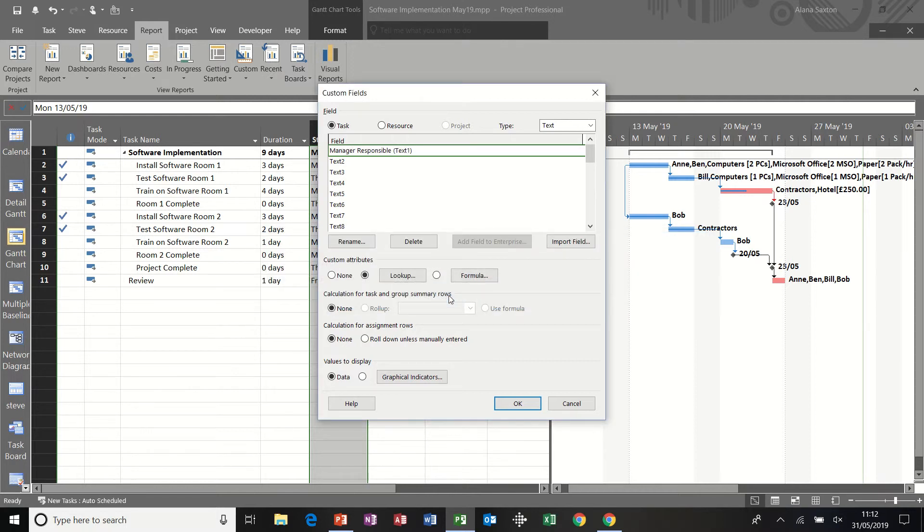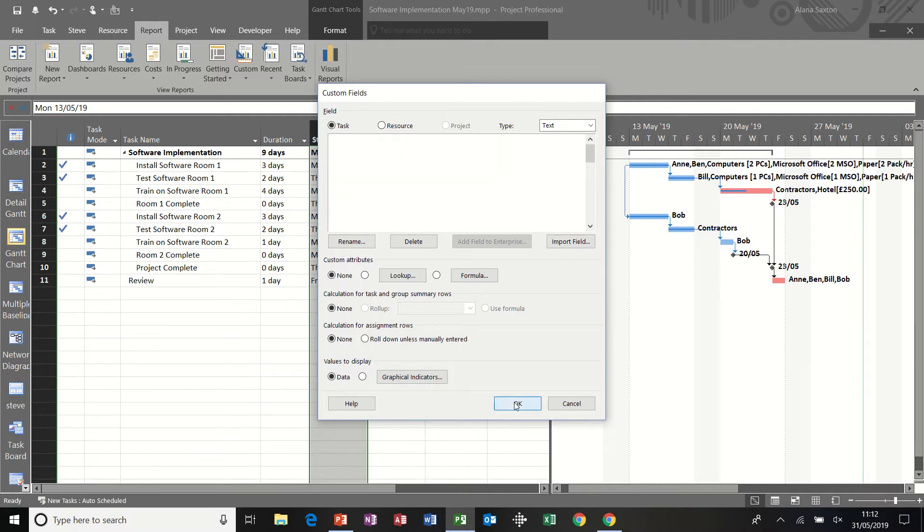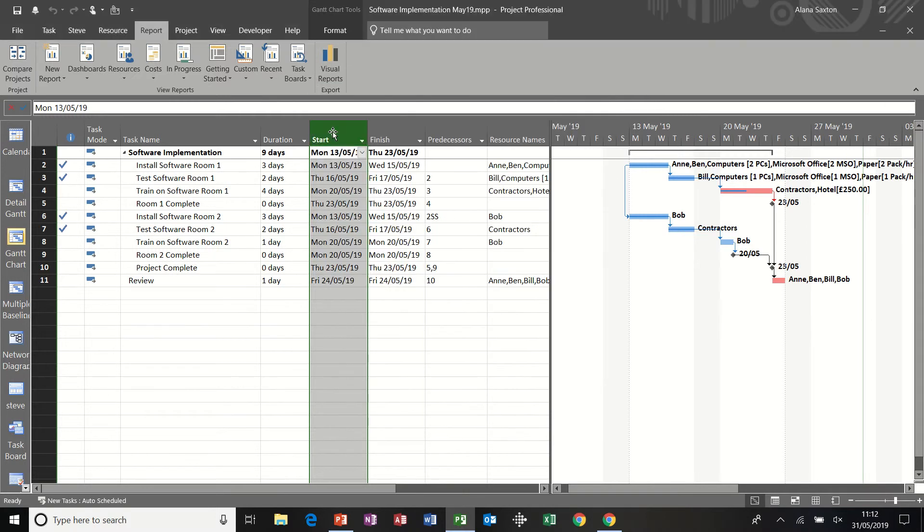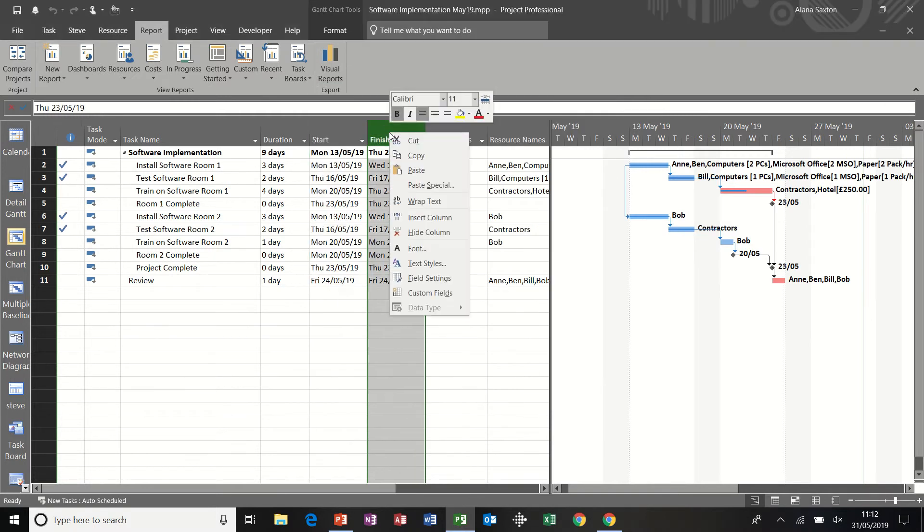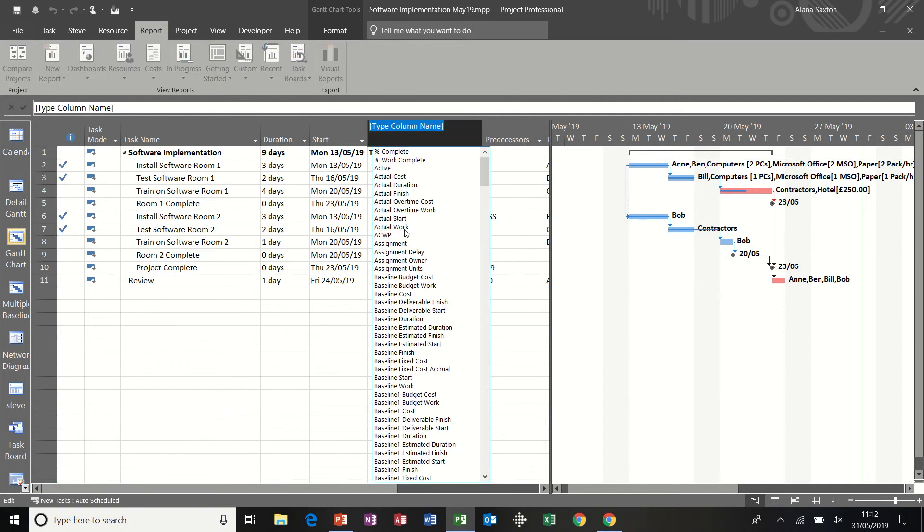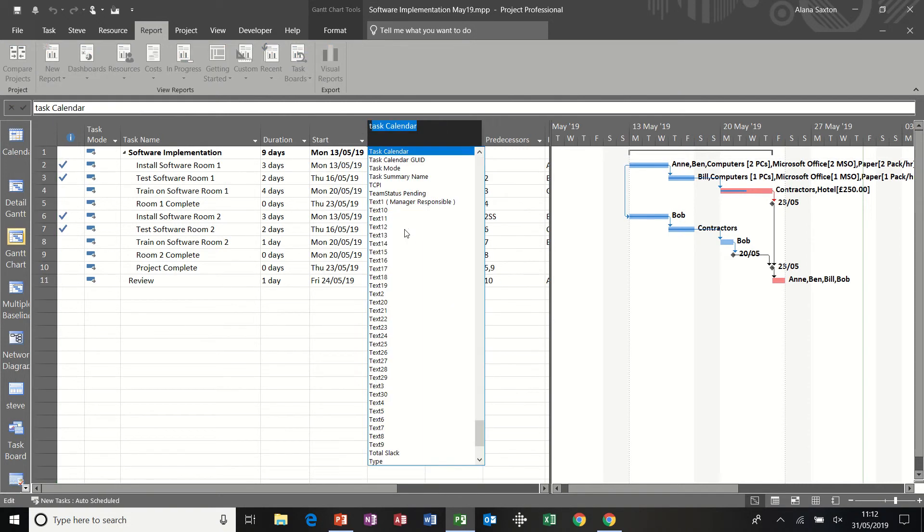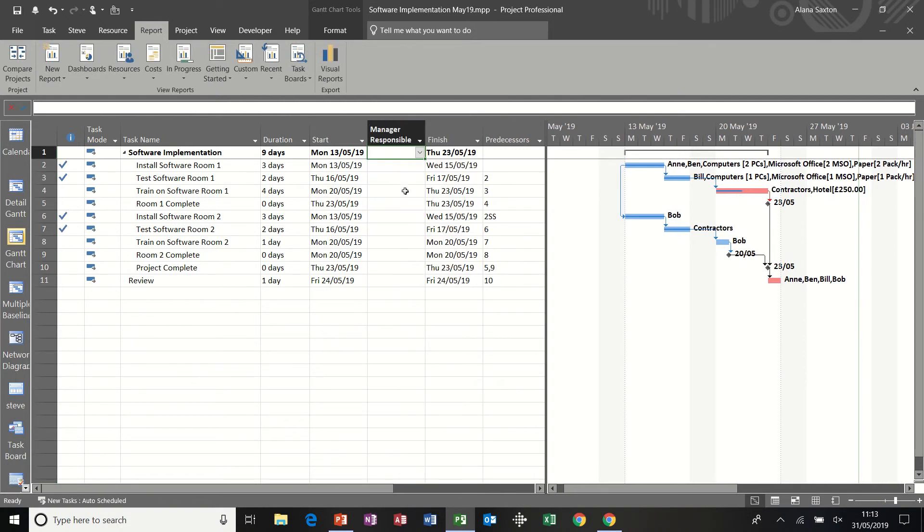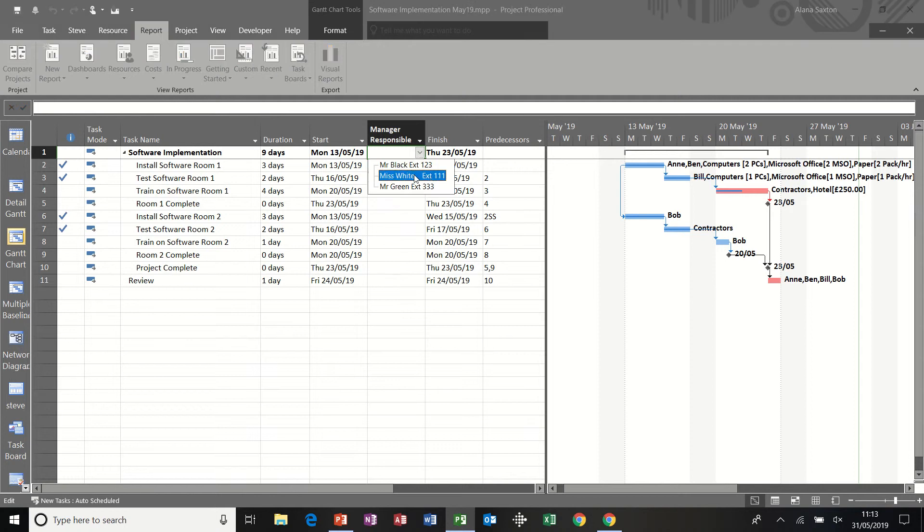Click OK to that. So there it is. It's called manager responsible or text one. Click OK again. And then I just need to insert that column. So insert column. Column is text one or manager responsible. And then I should have a drop down list.